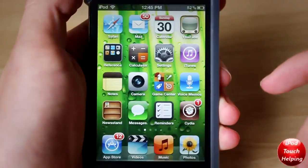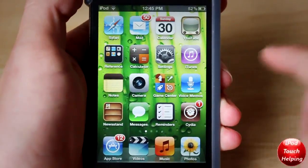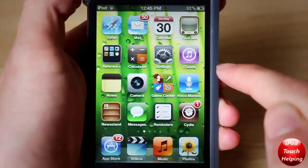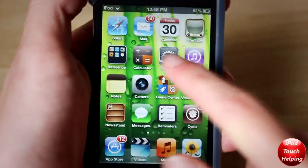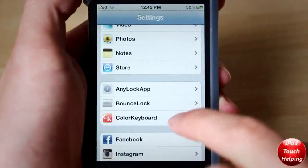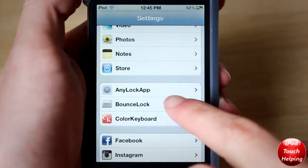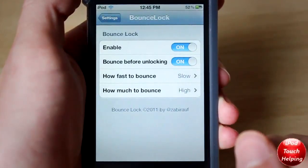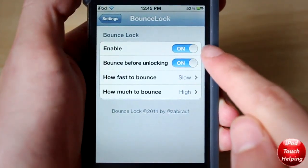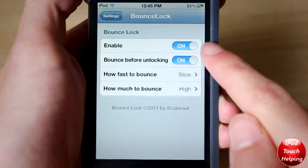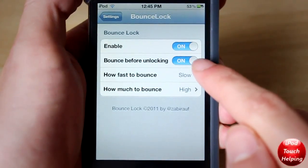Once you have done that, you will have to respring your iDevice. This does work on iOS 5 — I'm running iOS 5 right now. Open up Settings, find Bounce Lock, and make sure it's enabled.